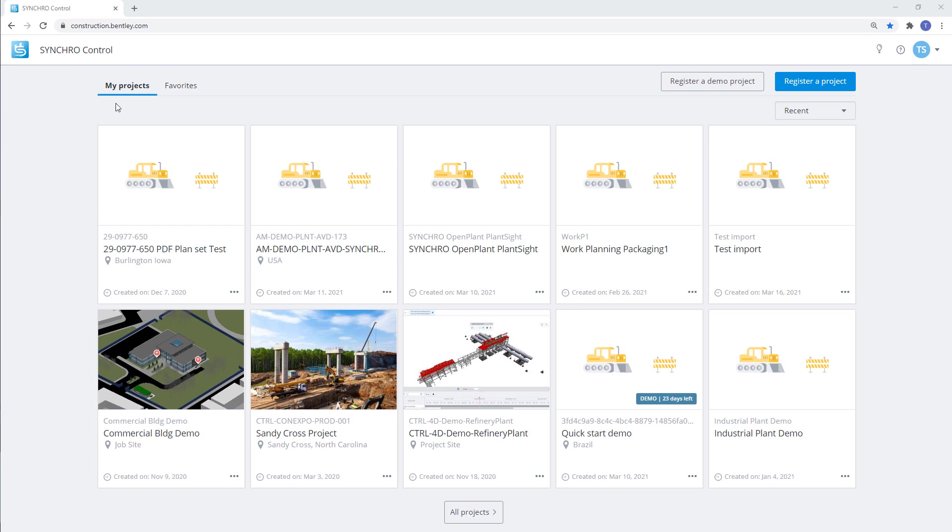First, we will start by creating a plant site project using Synchro. We will need to log into Synchro Control at construction.bentley.com. Once logged in, we will create a new project.